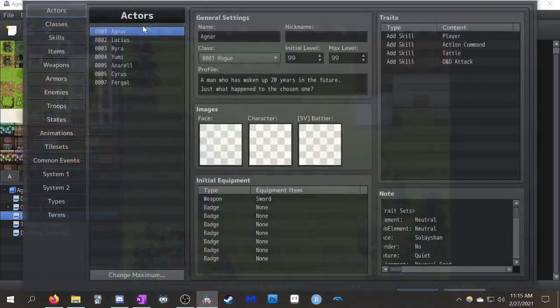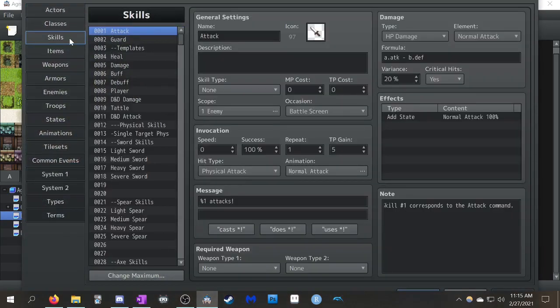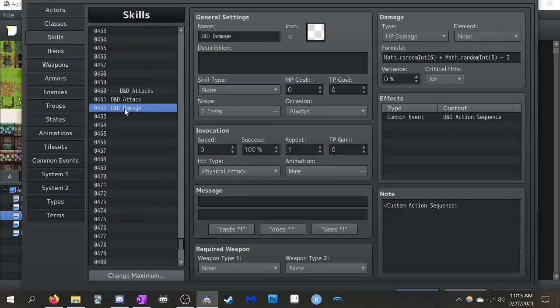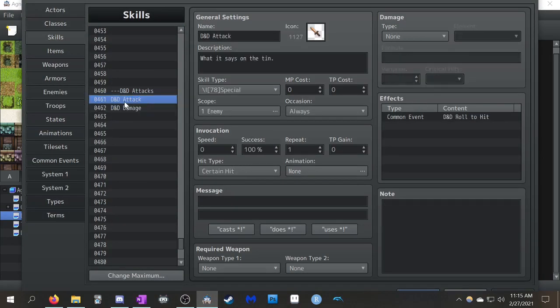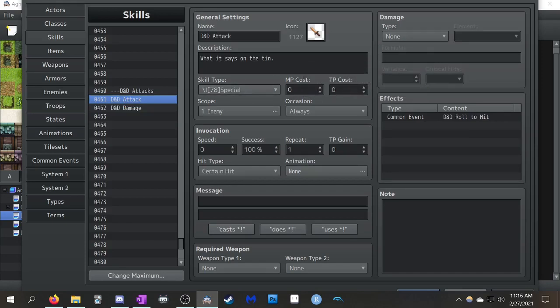So if you go into the database, I have two skills that I have set up to do this. The first one is called D&D Attack. That's the one that you saw. You notice it doesn't do any damage. You can assign whatever cost you want to it.